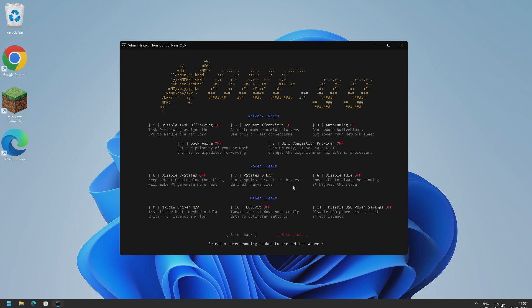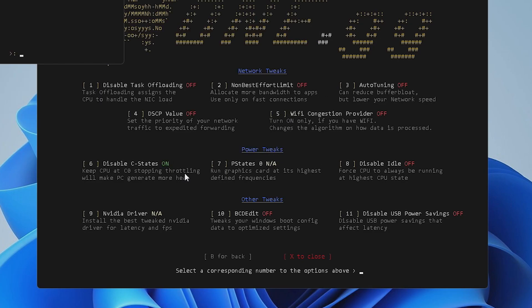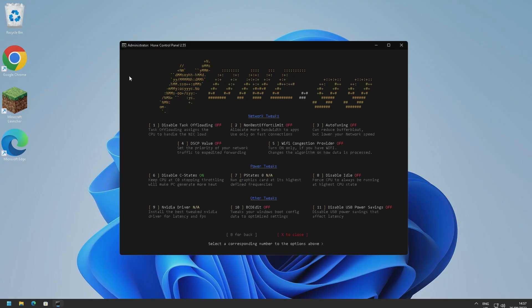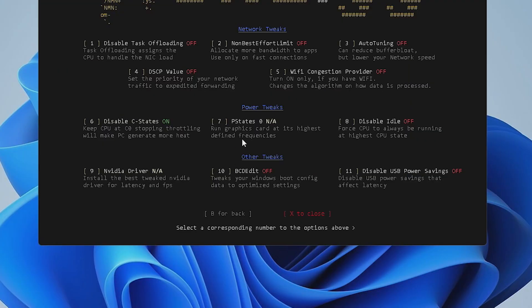But stuff that I've been told that is worth checking out is P states, C states, and disable idle. Basically all these power tweaks right here are quite good. You can also change your Windows boot config as well to optimize settings with BCD edit, and you can disable USB power savings. So I'm going to go ahead and disable C states. So I'm going to press six and enter. As you can see it says you need to restart. I'm just going to say no for now and we'll do a big restart at the end. We've also got P states as well here so we're going to go ahead and enable that. So just go to seven. Looks like we can't actually enable P states because we don't have a graphics card which is pretty embarrassing.